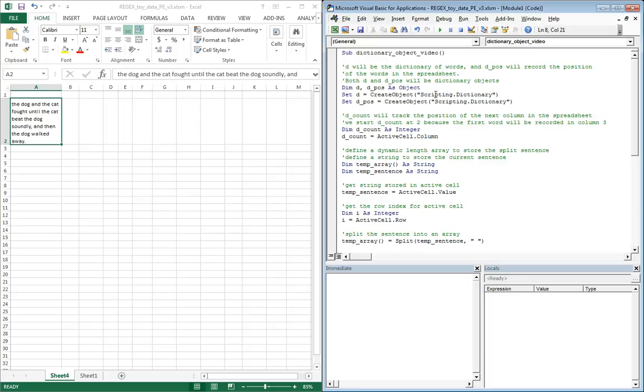Then what we're going to do is declare a couple of dictionary objects. D is going to be the dictionary of words, the actual list of words or vocabulary that will be used and created from the sentence or the list of sentences.